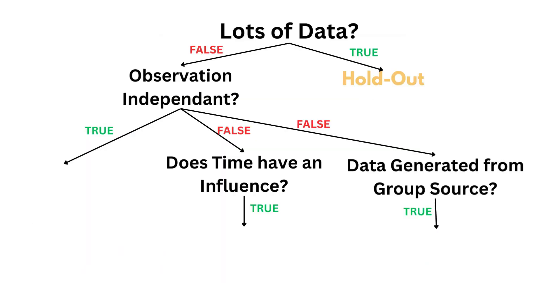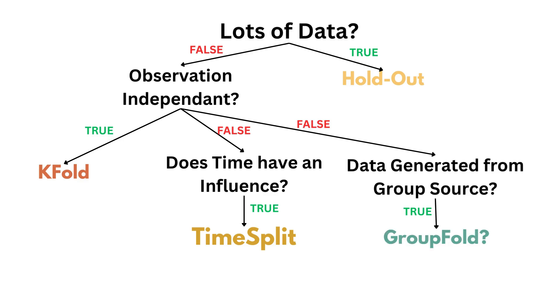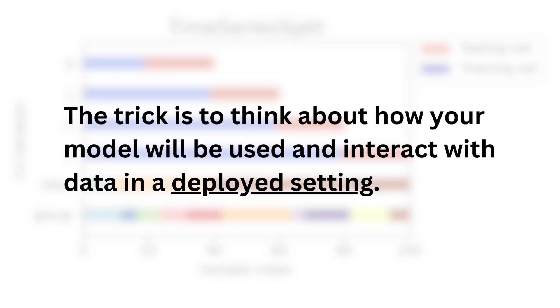So if we summarize: if you got lots of data, use holdout. If your observations are independent, use K-fold. If you have time dependency, use time split. And finally, if your data is generated via groups, use group fold. In all cases, don't forget the simple trick of thinking about how your model will be used in a fully deployed setting to inform how you're going to validate it during training time.